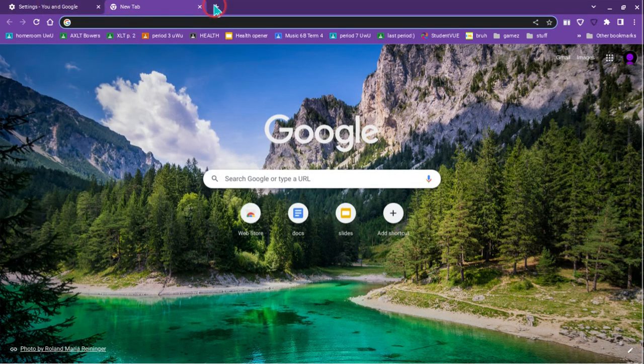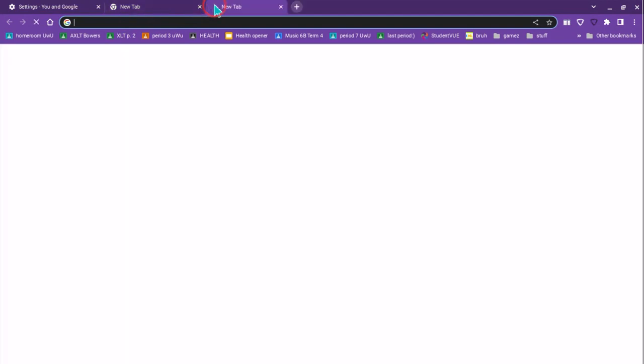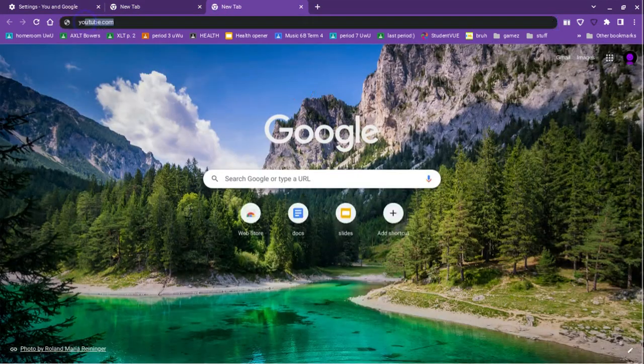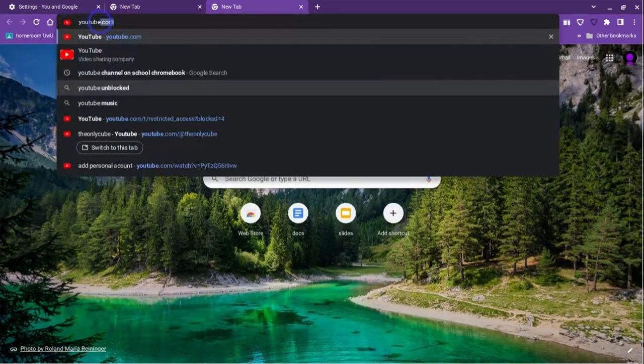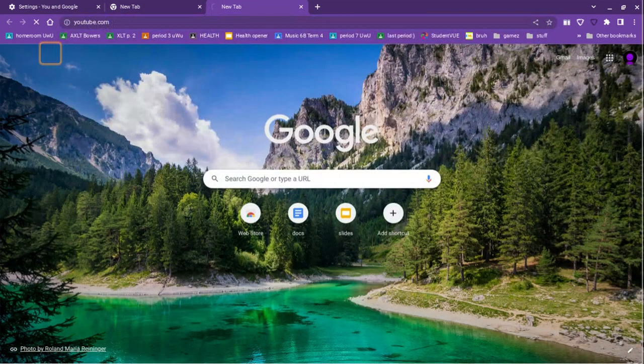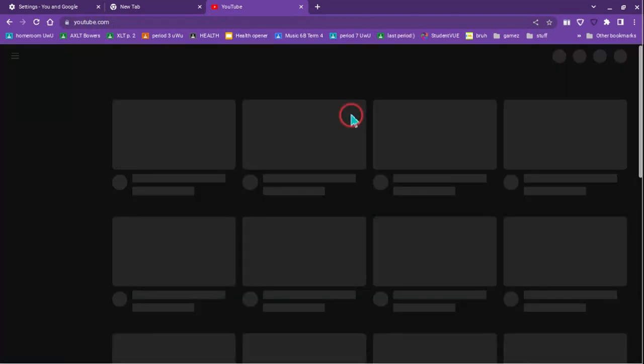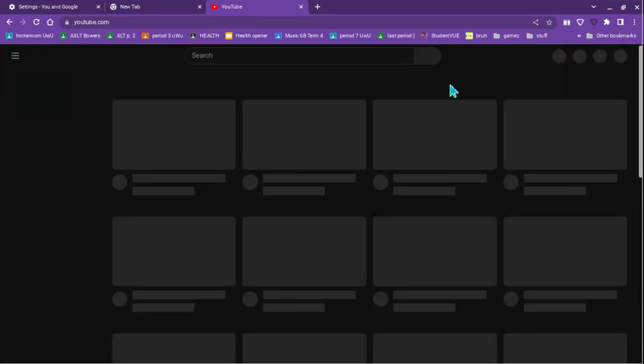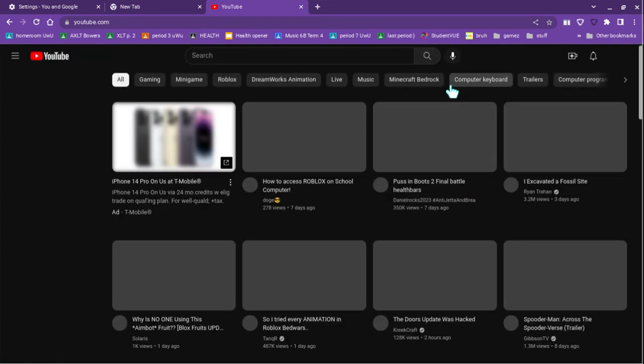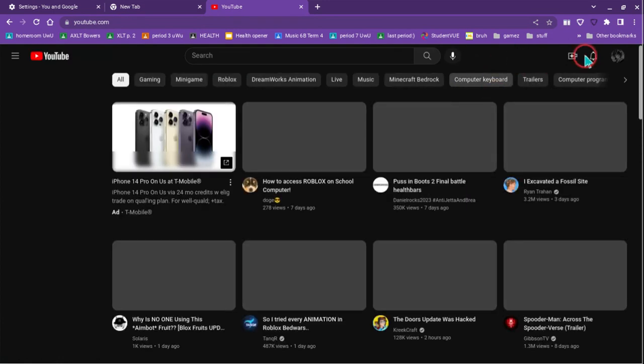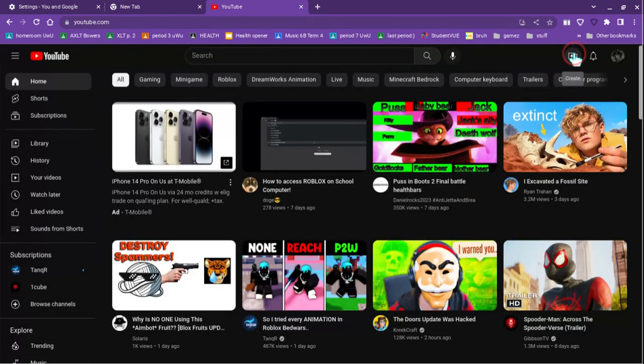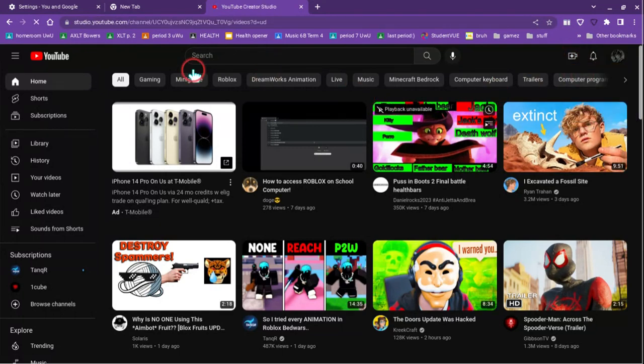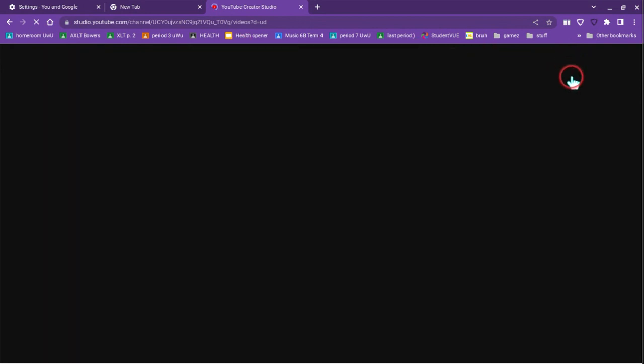And then once you have that, once you have your video, you would go to YouTube, or whatever you have. And then to post a video, once it loads, you would press this post button. Like if I wanted to post a video on my channel right now, which I won't, I would press that, press create video. And then it would take me to studio.youtube.com.